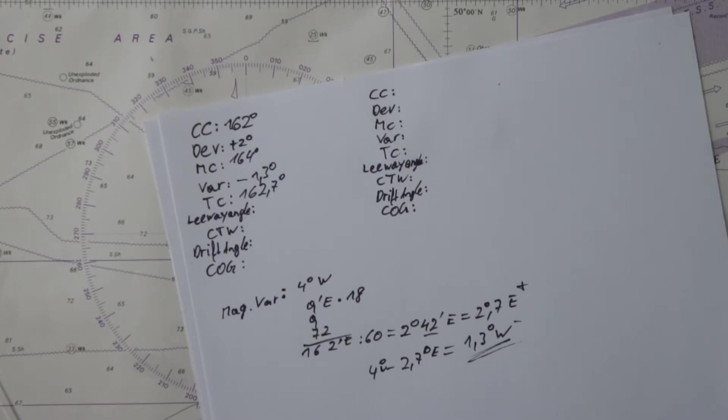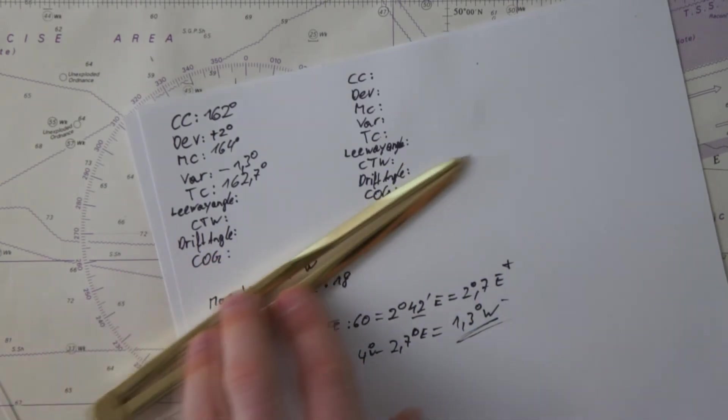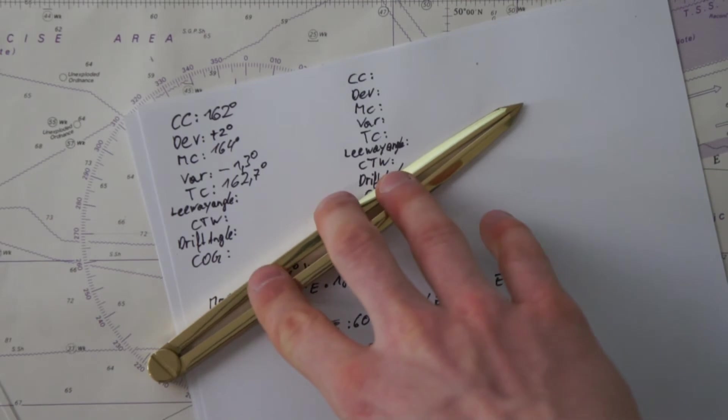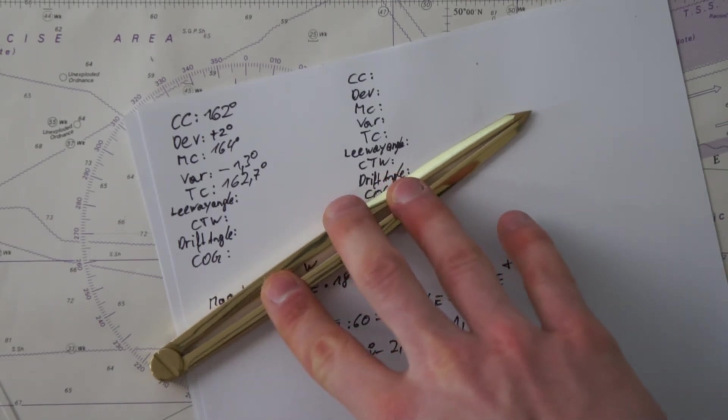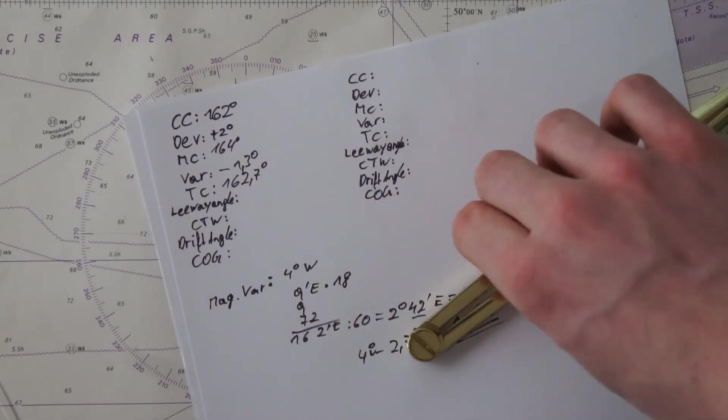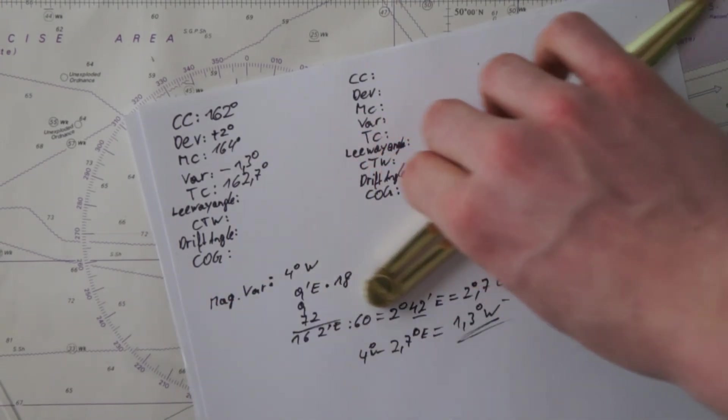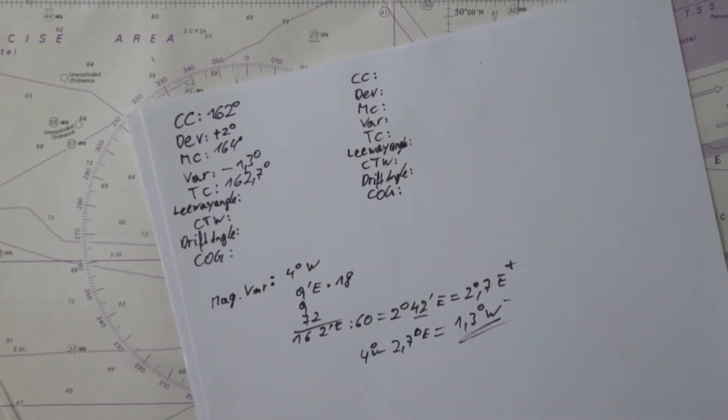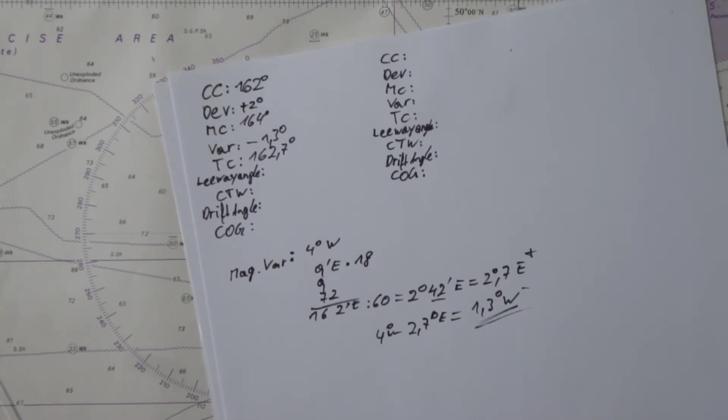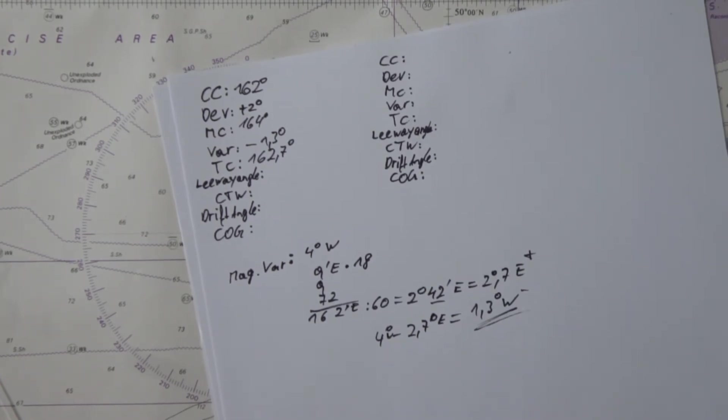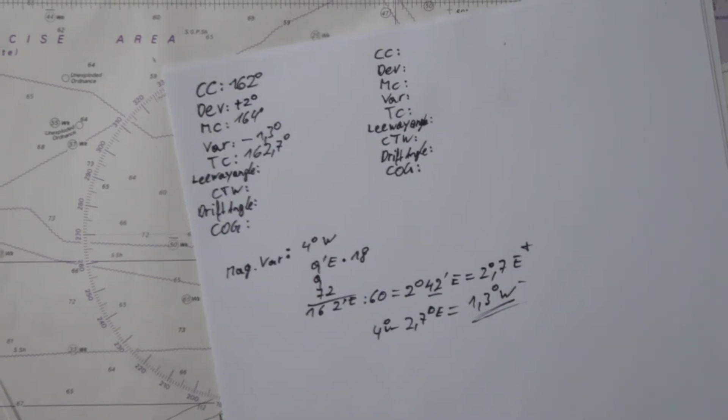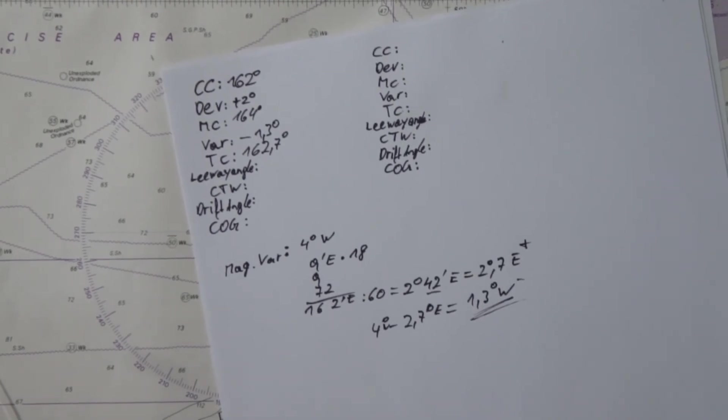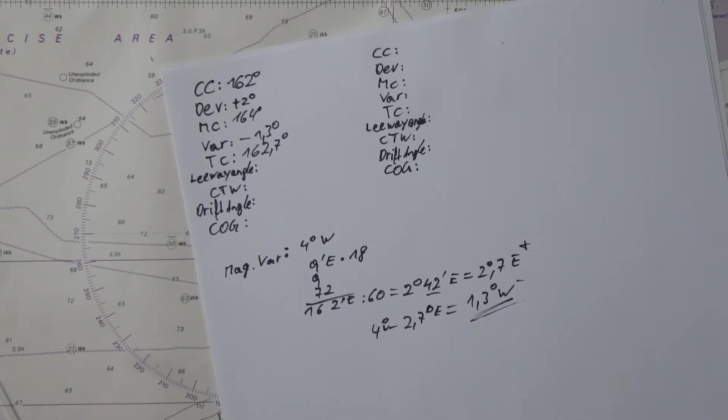But now we have again the problem that our boat might not move exactly like this, but may have some deviation through the wind, which means it's moving a little bit like this. So our course through the water is not this direction but this direction. And this we have to add here for the leeway angle. This leeway angle you have to estimate according to your ship. We will show you in the next video some procedure how to calculate even this leeway angle.